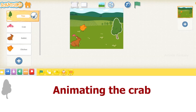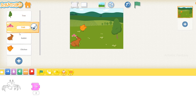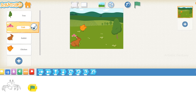Animating the crab. Select the crab character in the character panel. If the shrink block is in the coding area, click and drag it out of the screen. Click on the triggering blocks button, select the green flag block, and drag it down to the coding area. Click on the motion blocks button, select the move right block, drag it to the coding area, and connect it to the flag block.